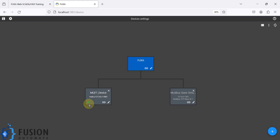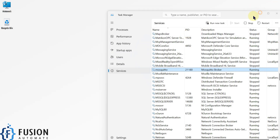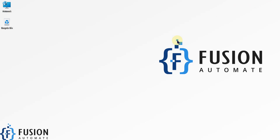Now we can create tags as per our requirement to read data from the Mosquitto broker. FUXA SCADA can now publish and subscribe to any topic on the MQTT broker. How to create tags, subscribe to topics, and publish tag values to the MQTT broker will be covered in the next video. Stay tuned, take care, goodbye and thank you.